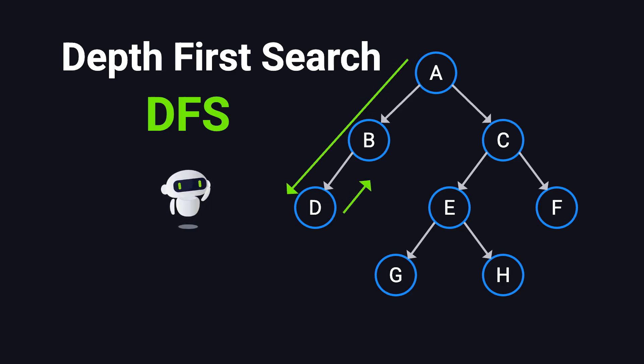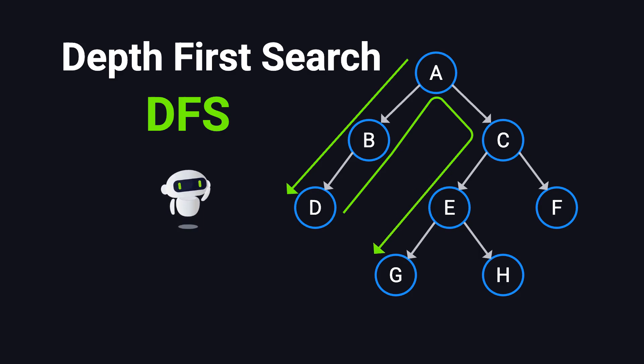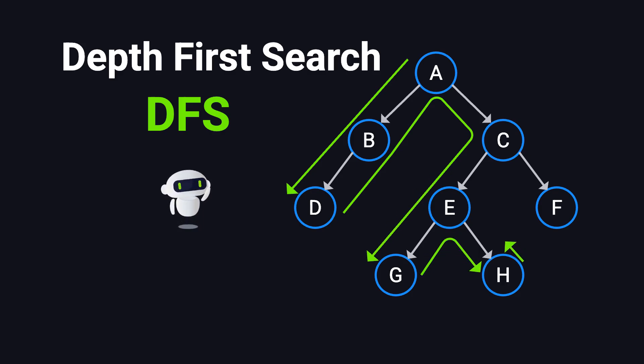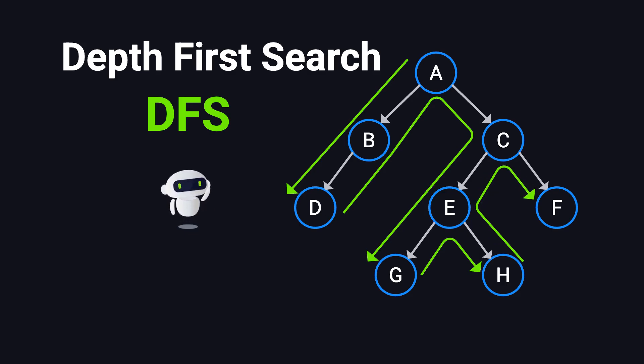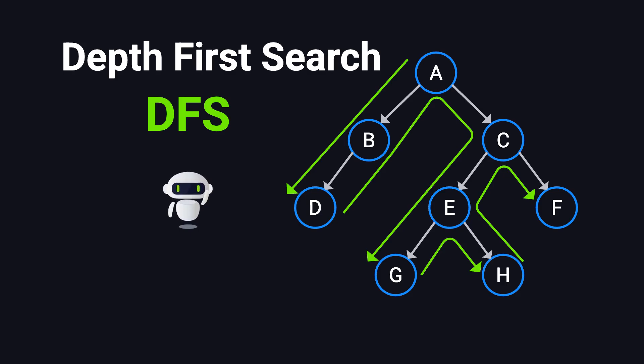DFS is a fundamental algorithm for searching and traversing data structures, and it comes up all the time in coding interviews. If you've ever worked with binary trees, like traversing them or finding their height, you've already encountered DFS in action.